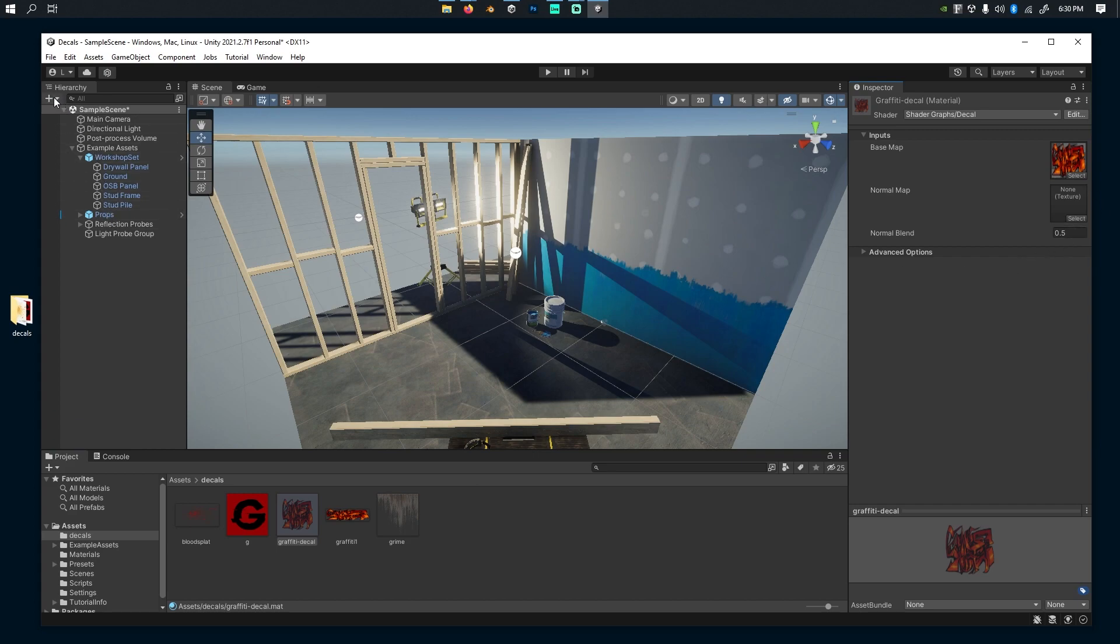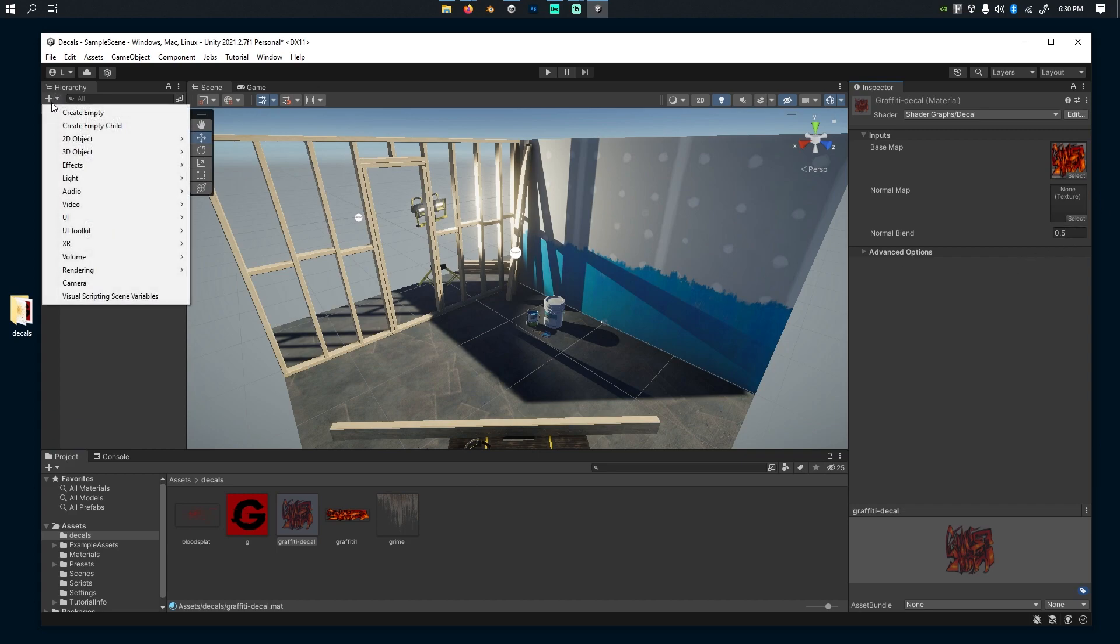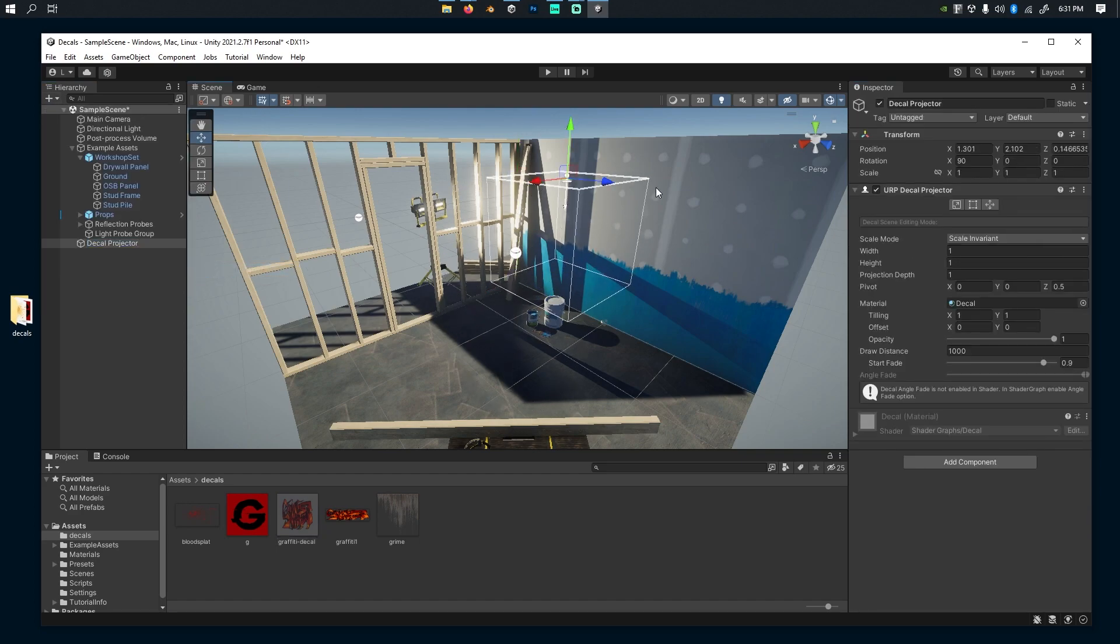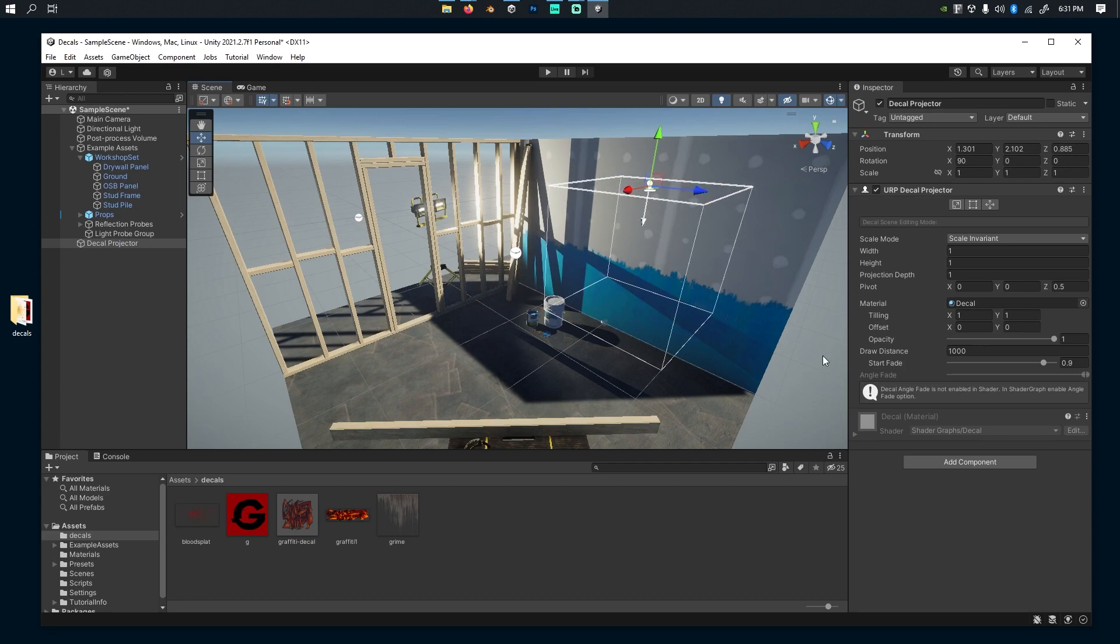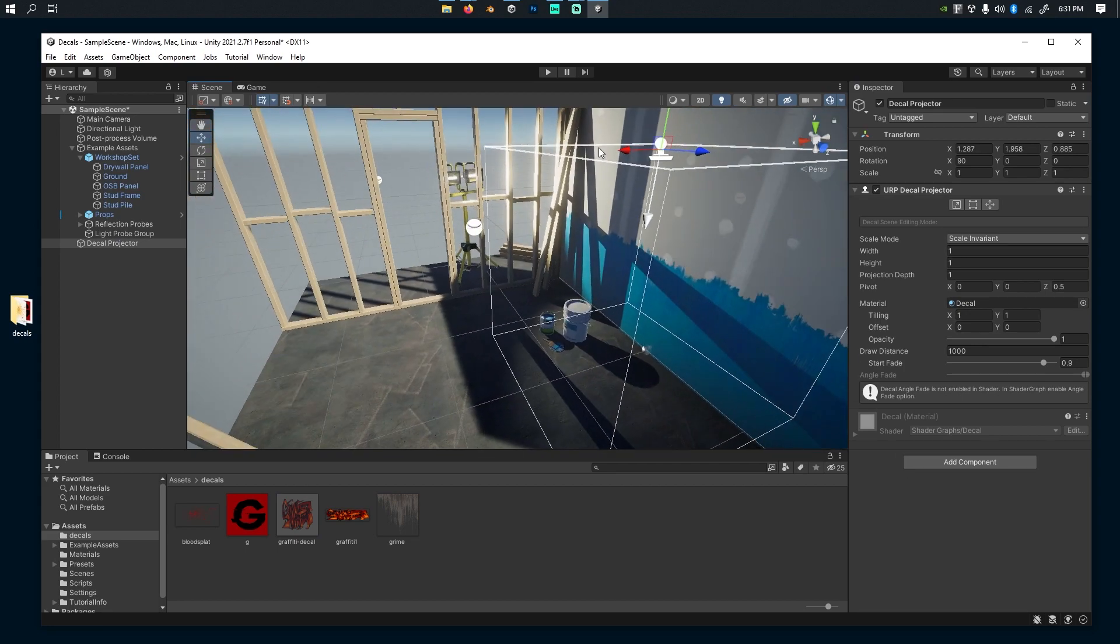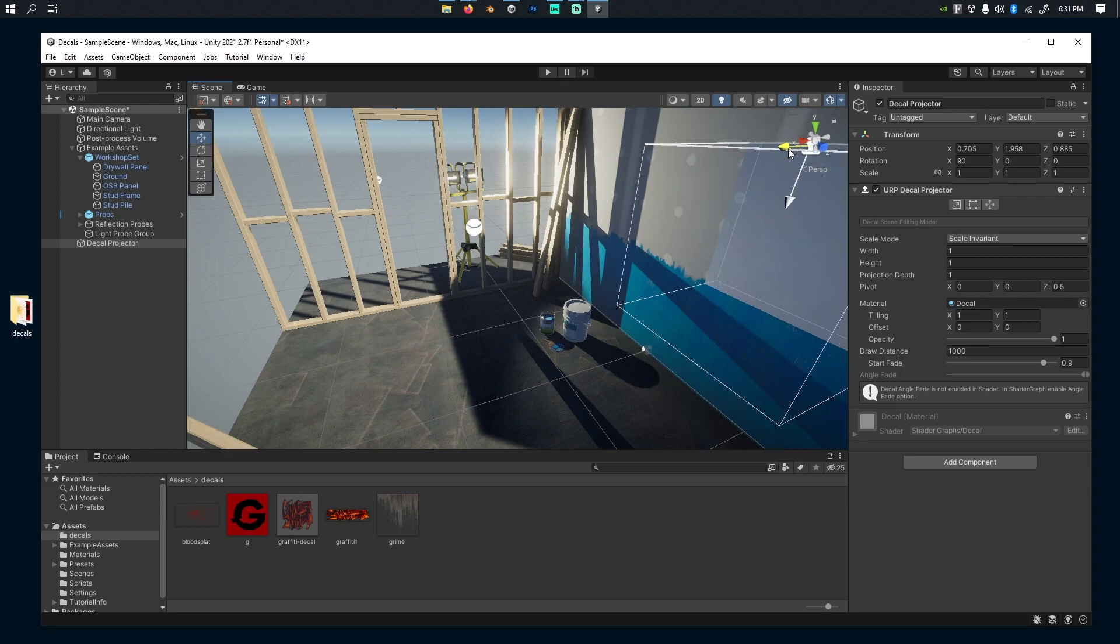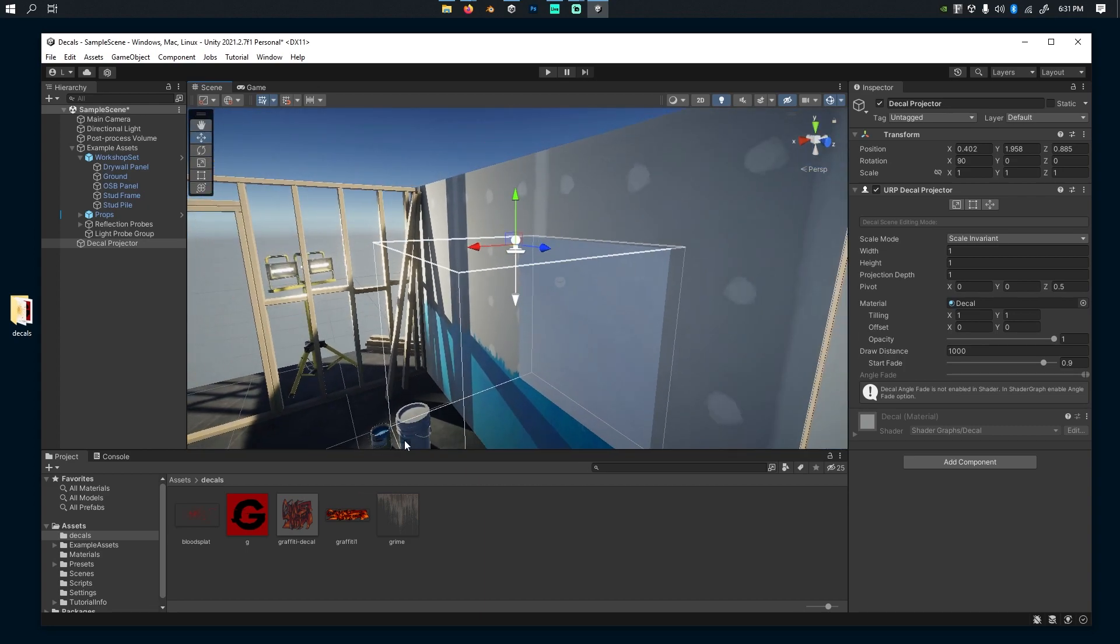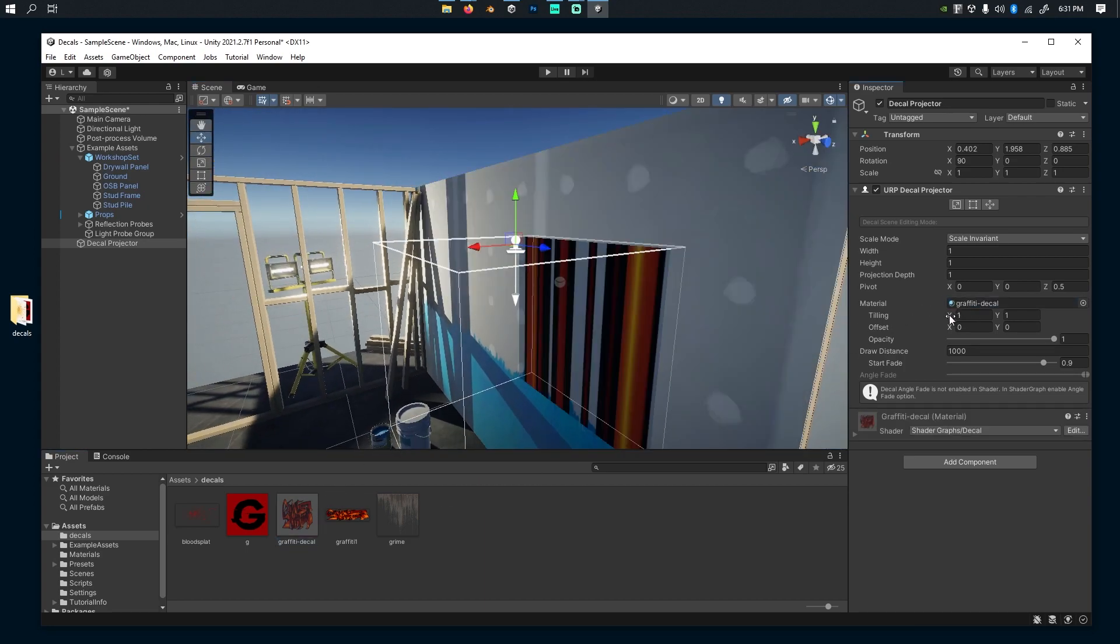Then go back to my hierarchy. If I want to add here a new one, go to Rendering, Decal Projector, and it's already in the scene. It can also be added through Add Component and Decal Projector is right there. I'm going to place this on the wall. I'm going to drag the decal onto the material.